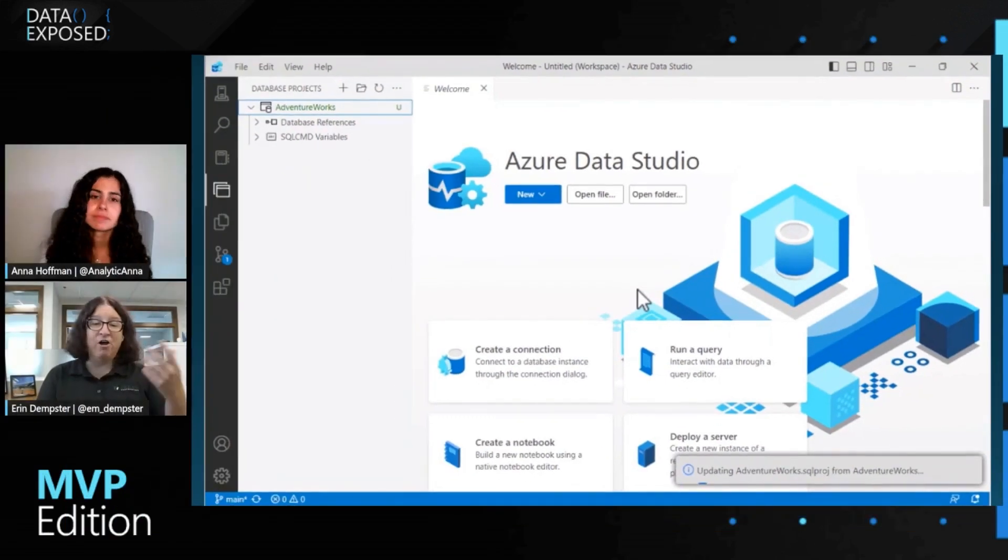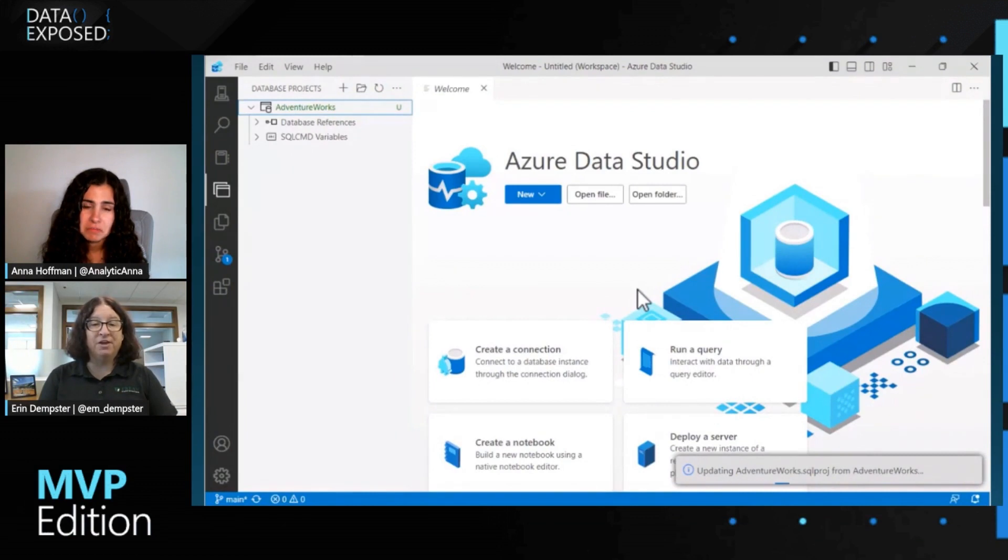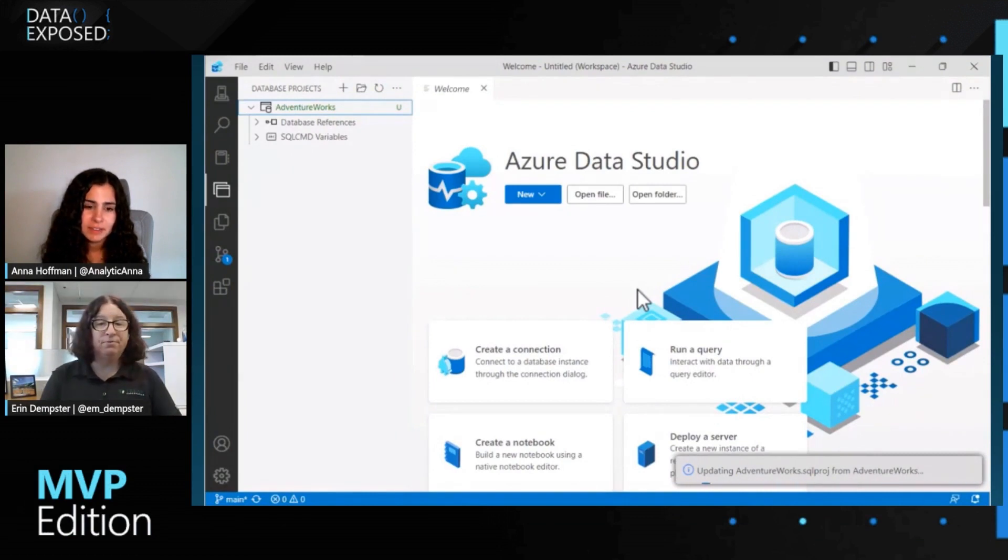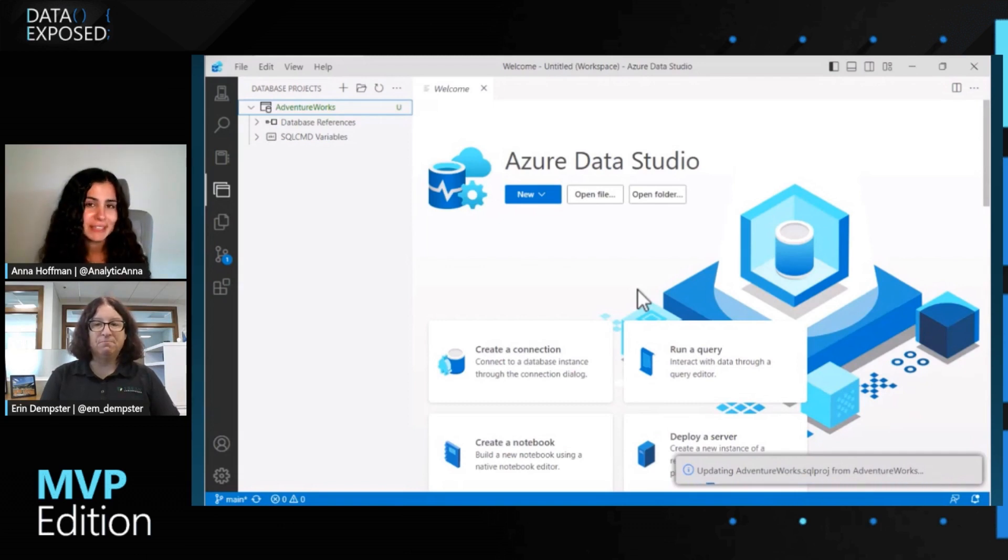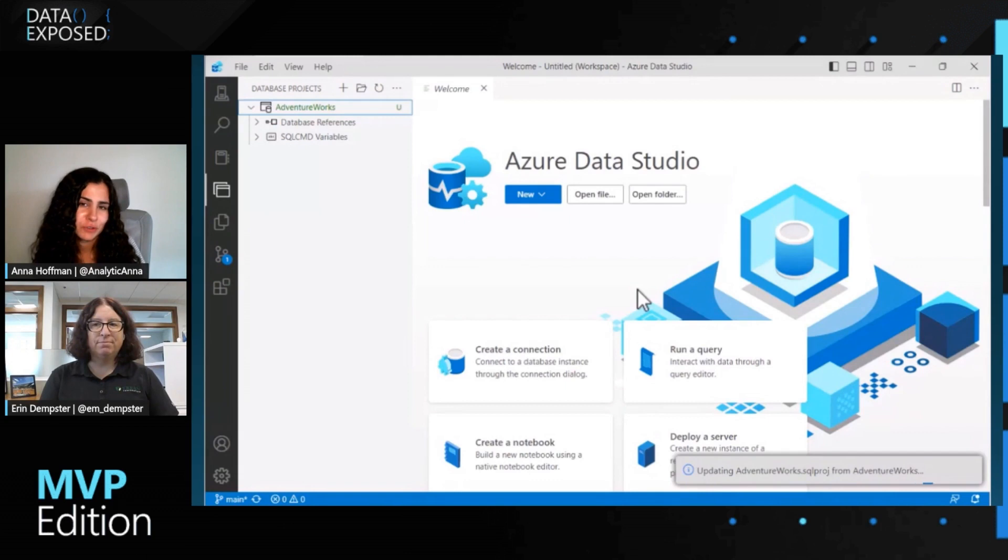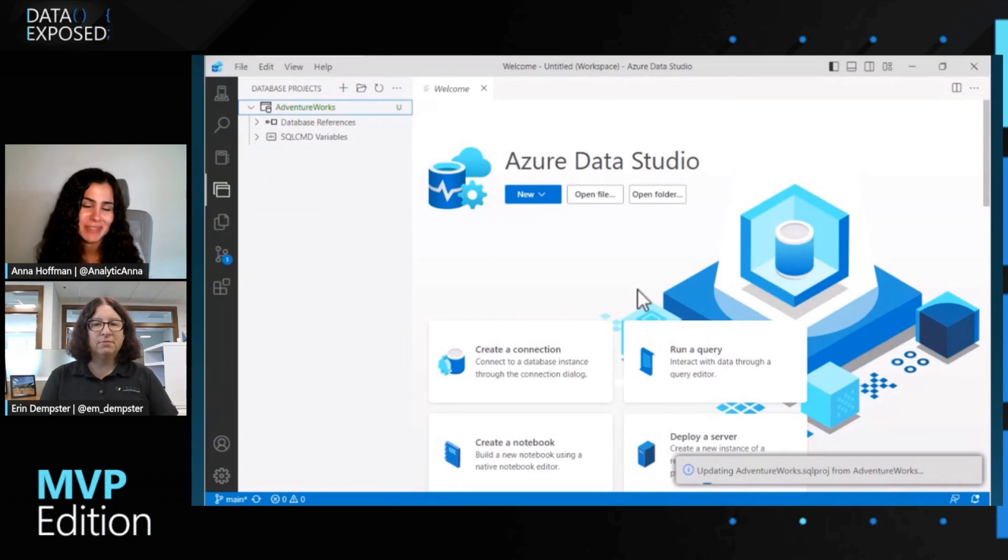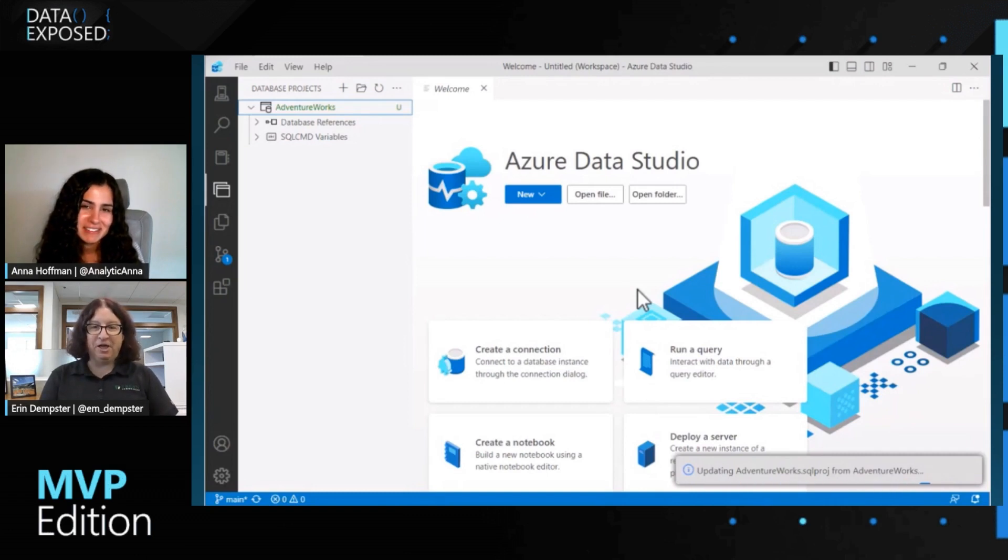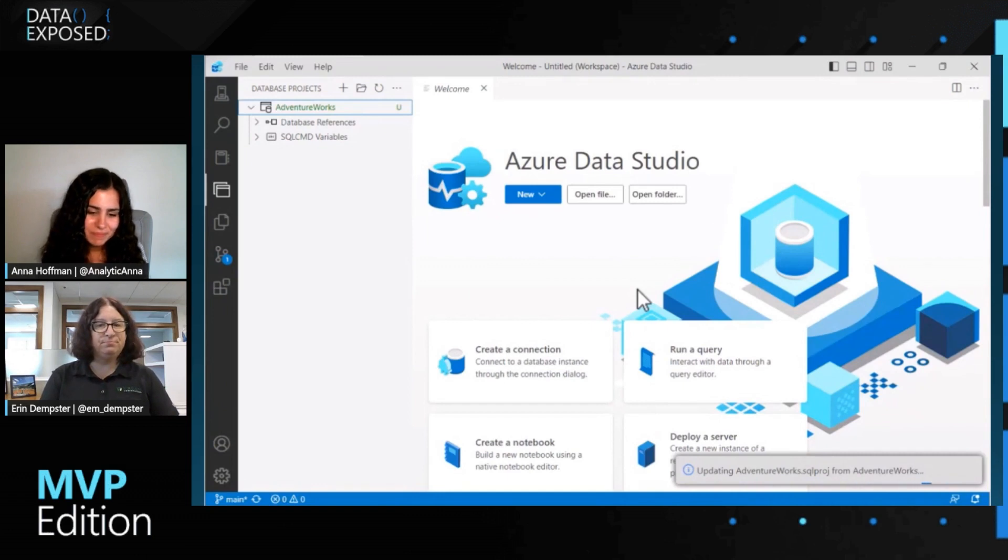So now we're going to take the schema from the database and add it, apply it to our database project. I'll click yes. This will take just a minute or two to bring that together. It's taking all of the tables, views, functions, stored procedures, and creating individual script files and adding them to the project. Oh, that's pretty cool. It seems very easy and straightforward to get started. It seems like Azure Data Studio guides you through if you're not sure what the next step is. Is that what your experience has been? It has. It's very intuitive.